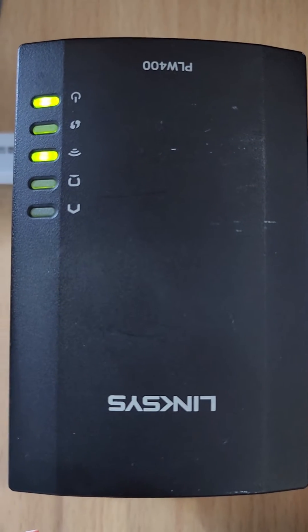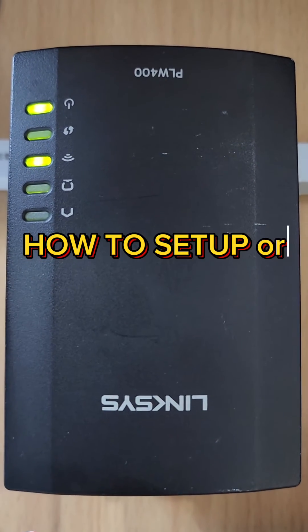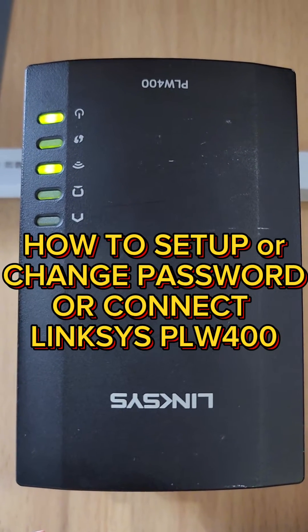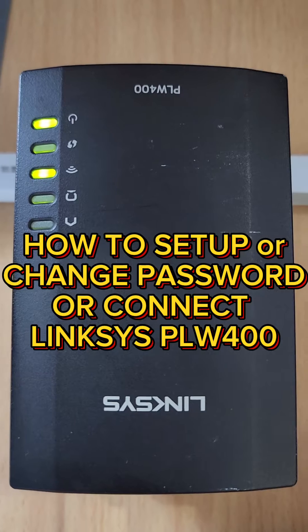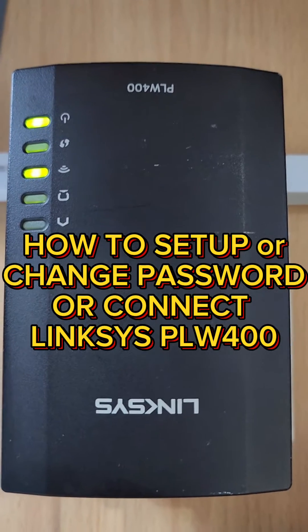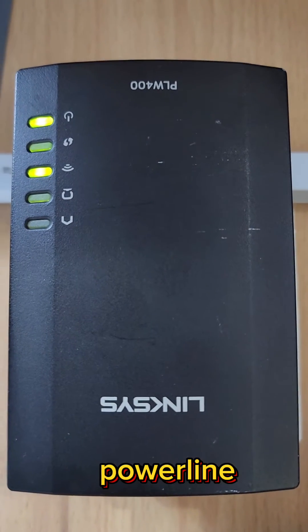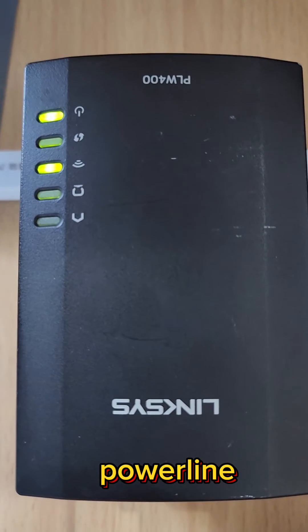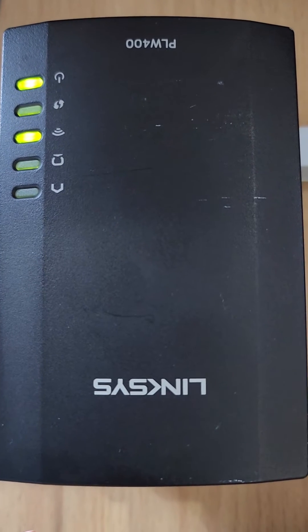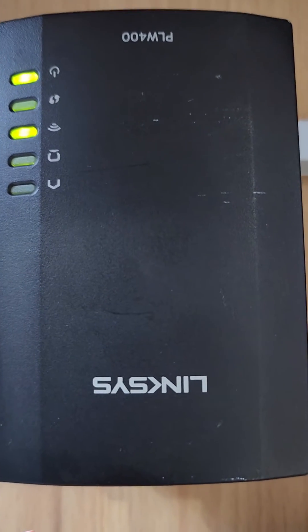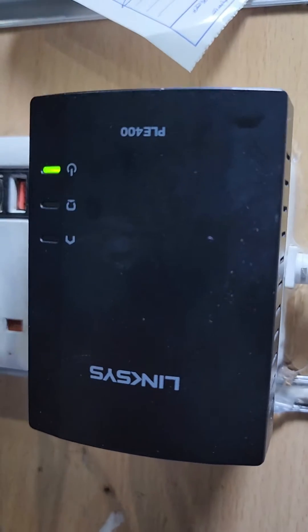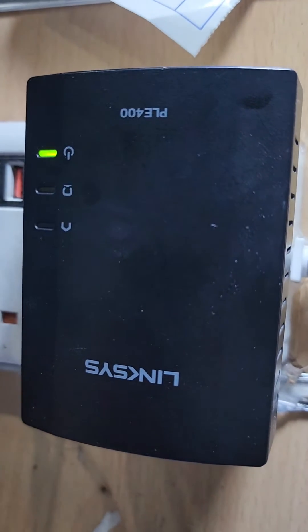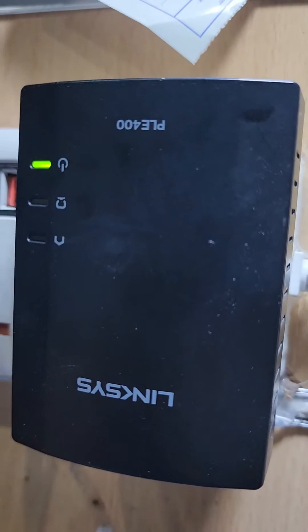Hello guys, welcome back to my channel Golden Nanotech. Today I will show you how to connect the Linksys PLW 400 powerline adapter and how to change the password. Here I have the main device, so I have to connect in the power but do not connect with that device.